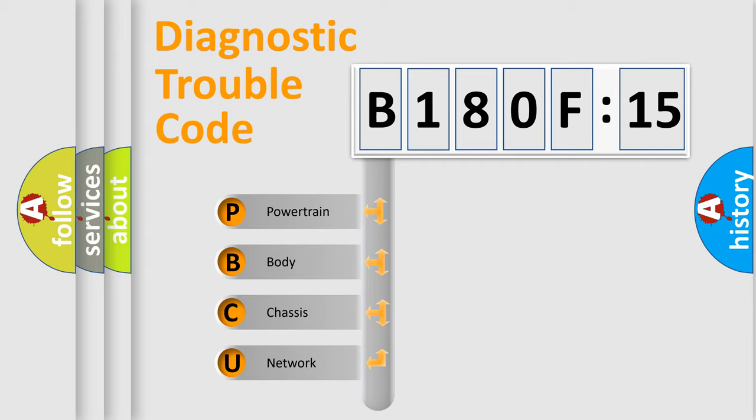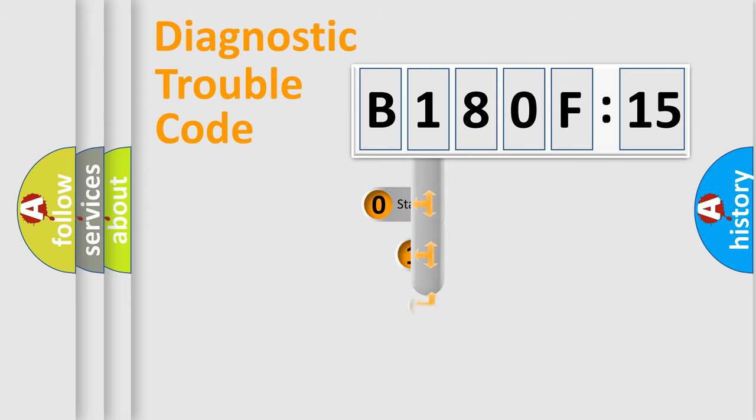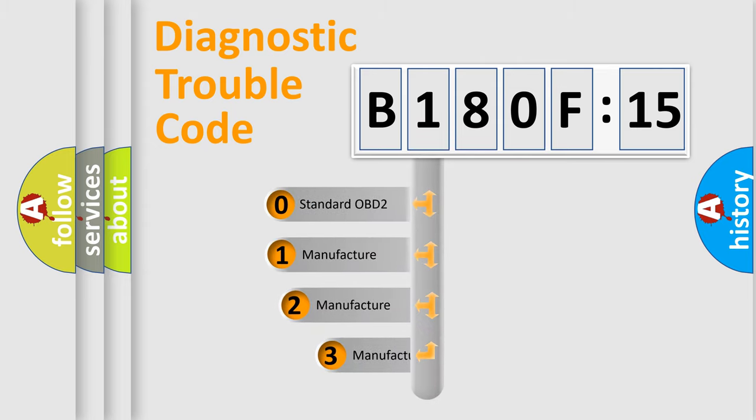We divide the electric system of automobile into four basic units: Powertrain, Body, Chassis, and Network. This distribution is defined in the first character code.